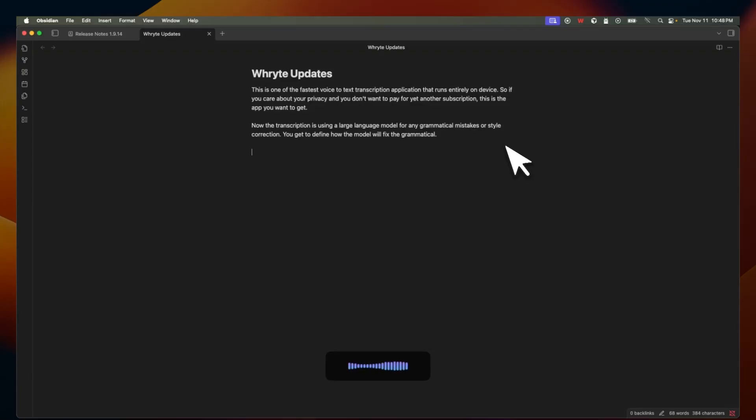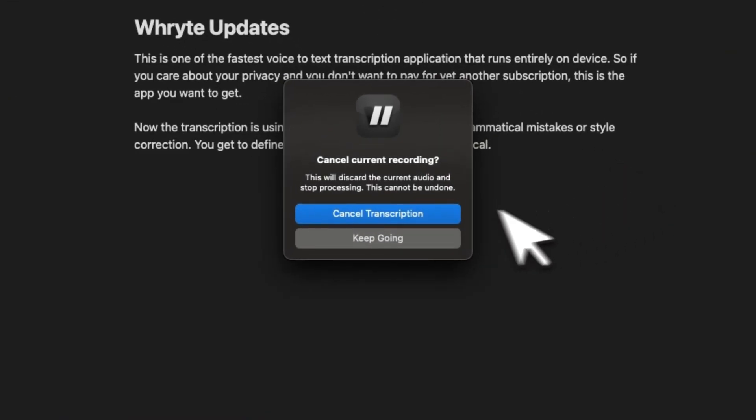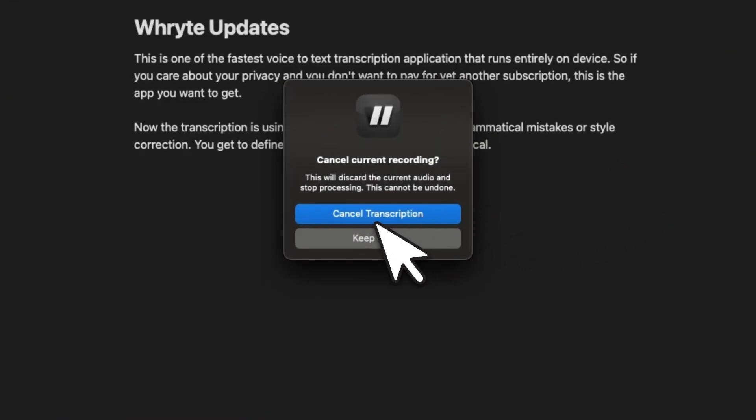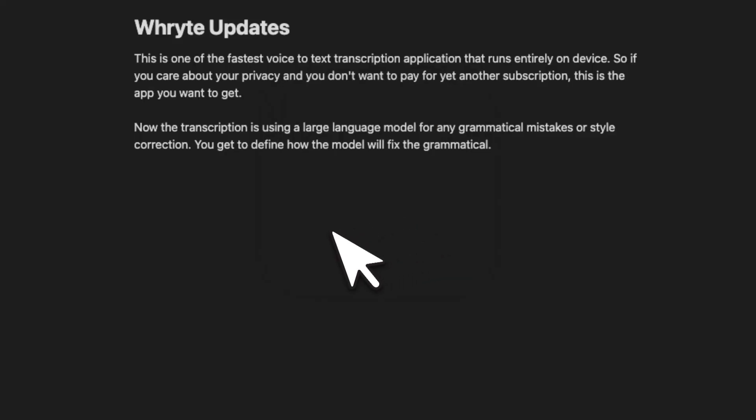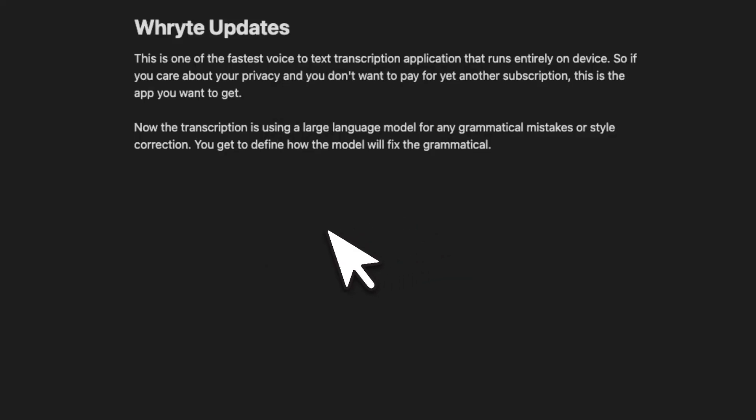But now you can just press escape. When you press escape, it's going to show you this. Either you can cancel the transcription. That means it's not going to show you any text whatsoever.